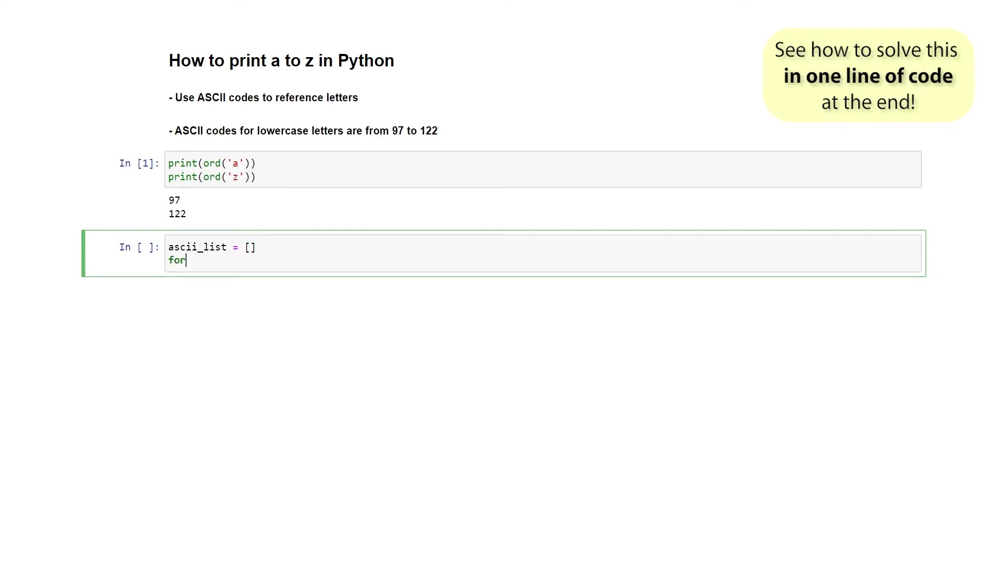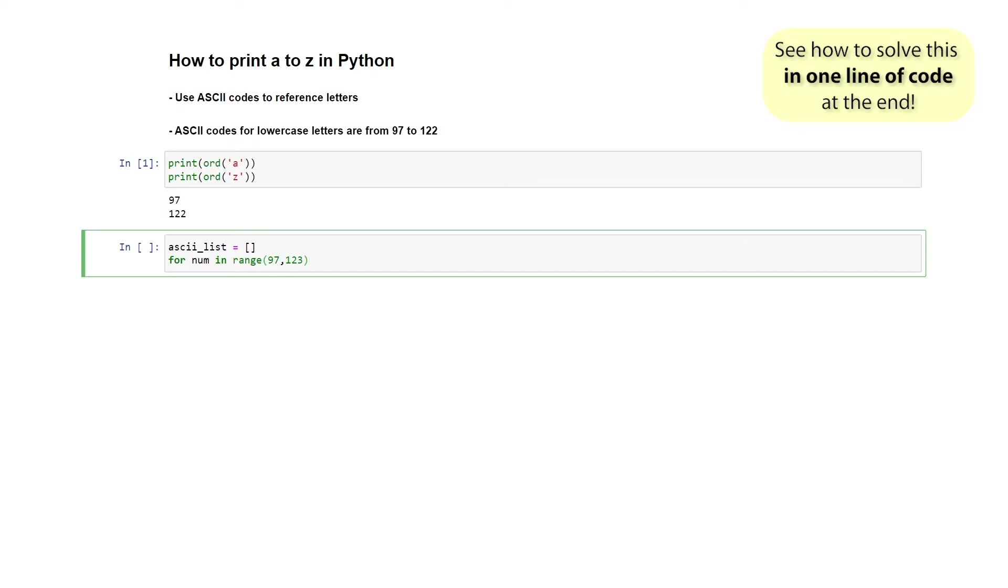Let's say for number in range 97 to 123. Notice that I'm going all the way up to 123, which is one more than what we need. And that's just the way range works. It's always going to stop at one less than the final number that we put in the range. And let's put a colon here.